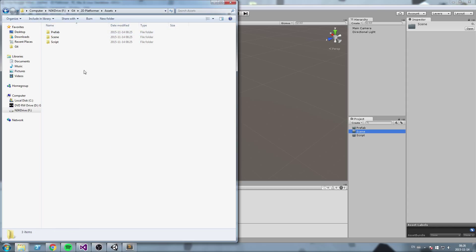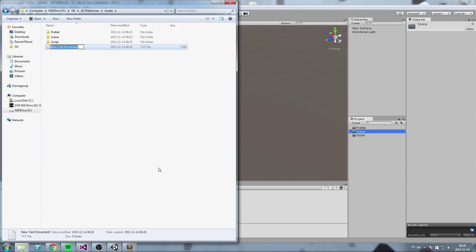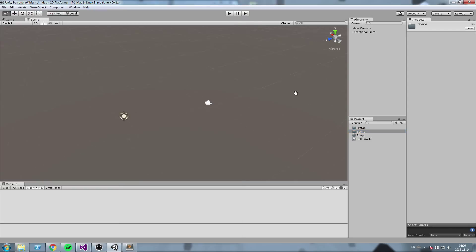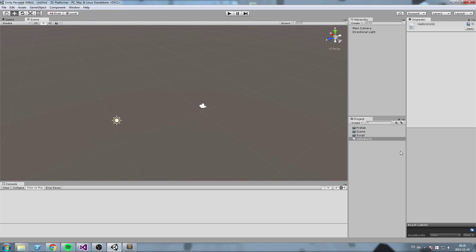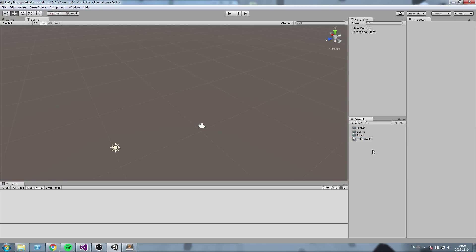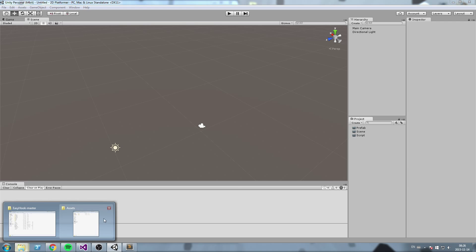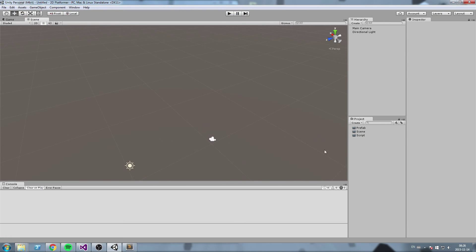Let's do a test. We're going to create ourselves a new text document that we'll call hello world. You don't have to do this but just for the sake of showing. And now we go back inside of Unity. As you can see it has updated the project window and now you can see the new text file that we just created. If I remove it here and I go back inside of my Windows Explorer, it's gone. So this is the exact same thing.